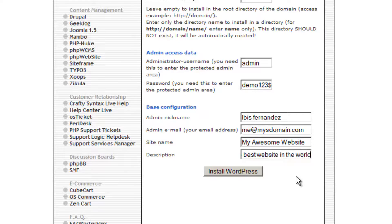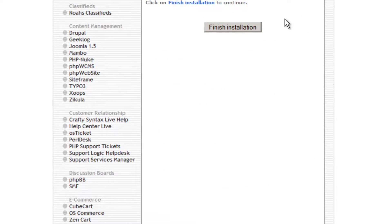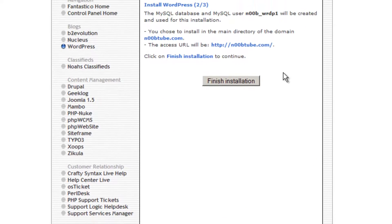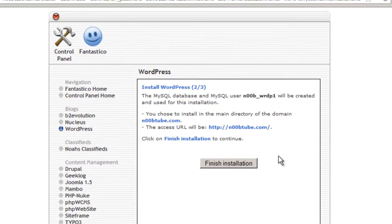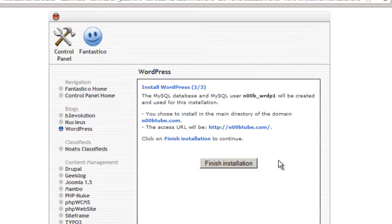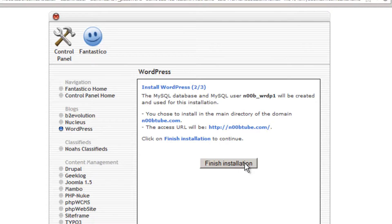When you are ready to install WordPress, click the Install WordPress button. On this screen, you can see the results of what's going to happen when you click the Finish Installation button. If everything looks fine, click the Finish Installation button to proceed.